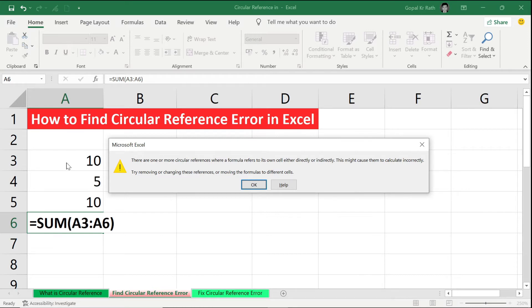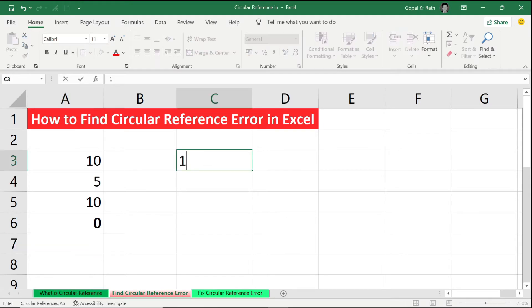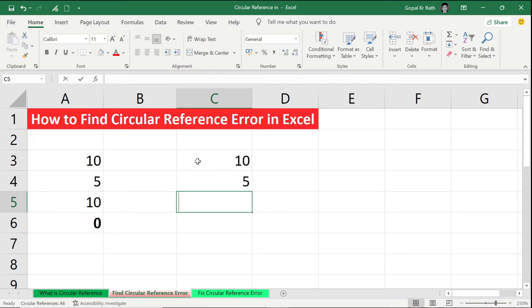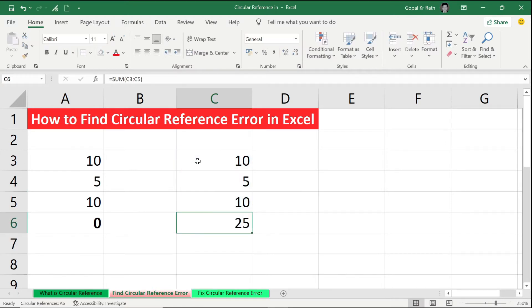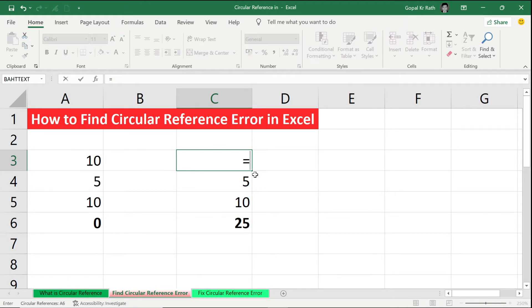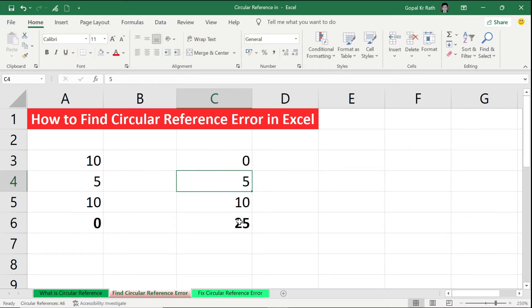Now another example of circular reference: suppose 10, I have 5, again I have 10, I have the total. But this 10 is nothing but equal to this one minus 5 or minus 10, 15. So now here you can see